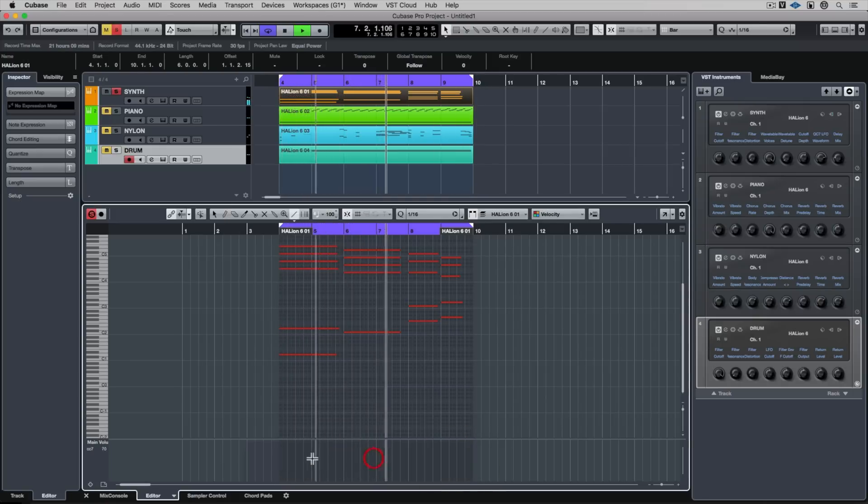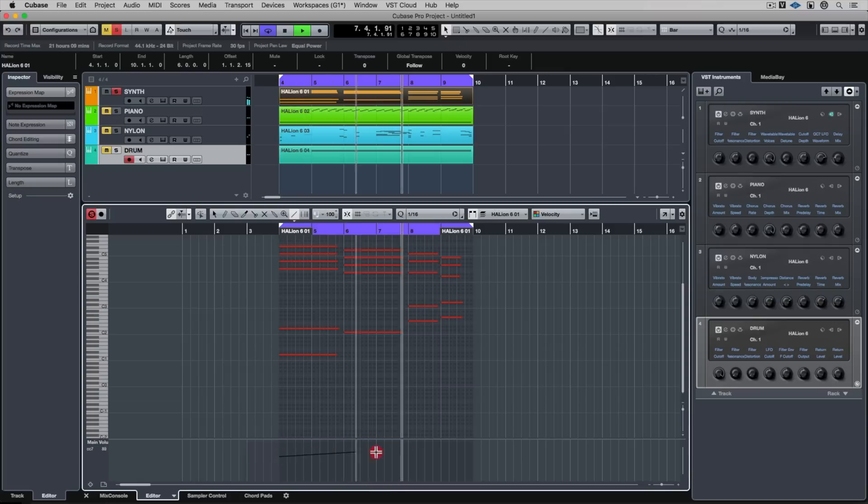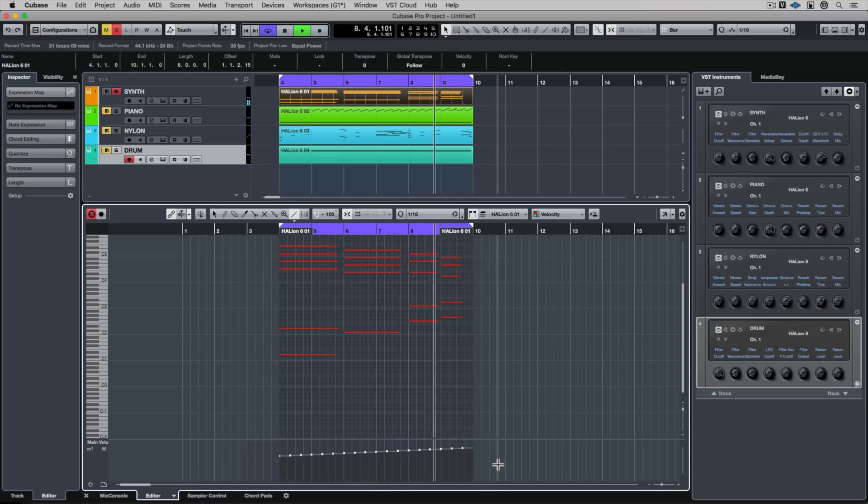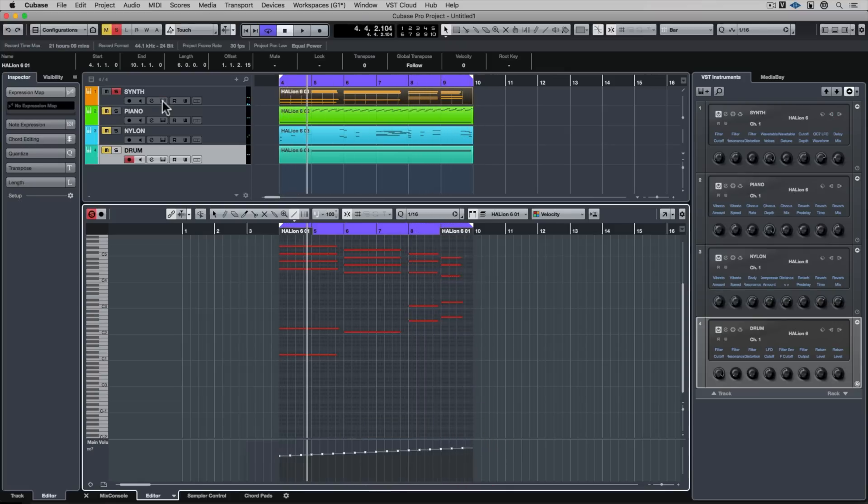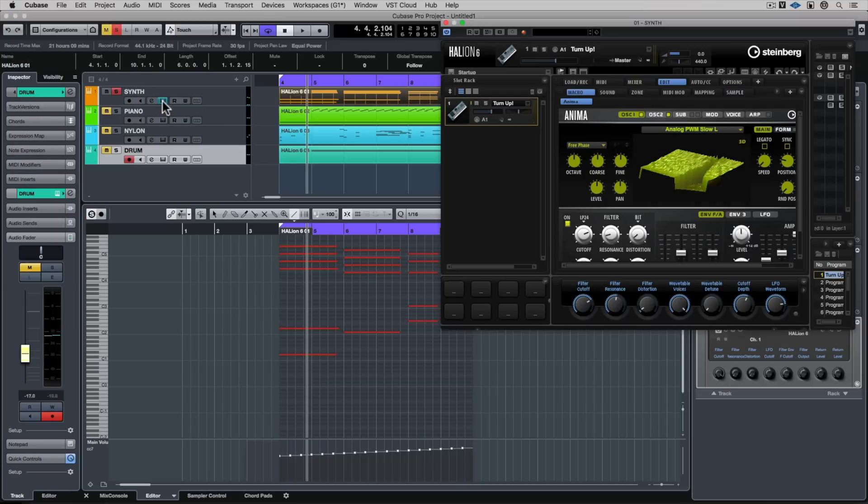The controller display isn't just there for standard things like volume, pan, sustain and so on. We can use it to control things like dynamics and articulations, even instrument parameters.